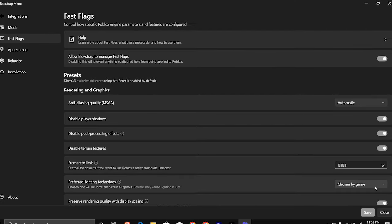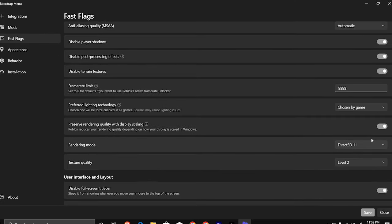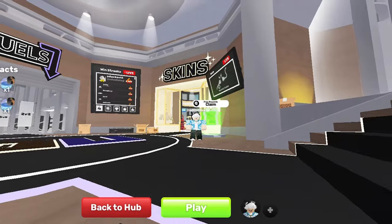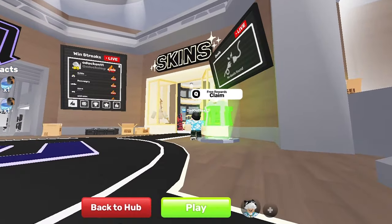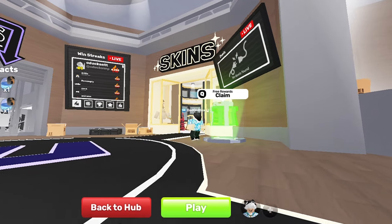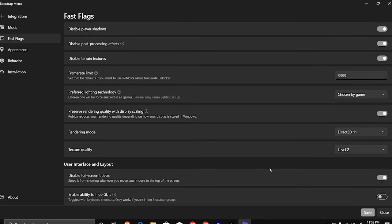This all depends mostly on the refresh rate of your monitor. Preferred lighting technology should be put on chosen by game. If your PC is more potato than my PC, you should turn on preserved rendering quality. This will reduce the graphics of your game but it will feel smoother, so it's kind of worth it. You can also reduce the game textures further by changing texture quality. Level 0 is the lowest and level 3 is the highest.